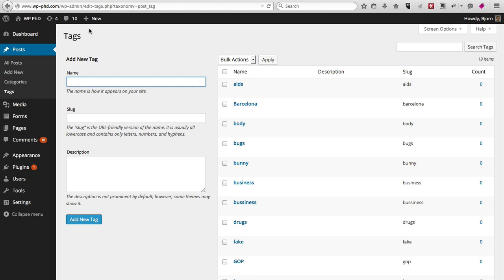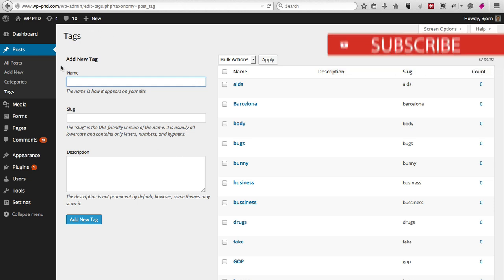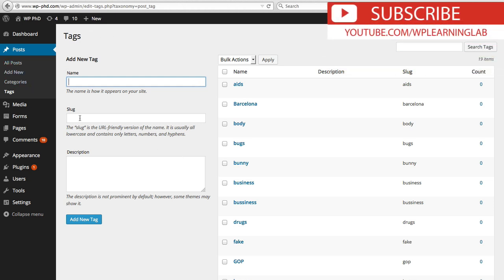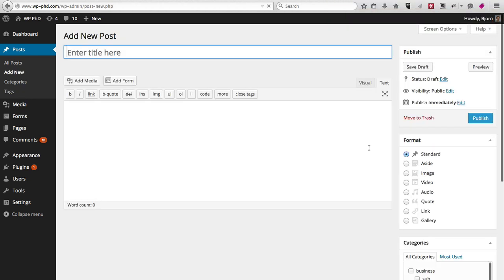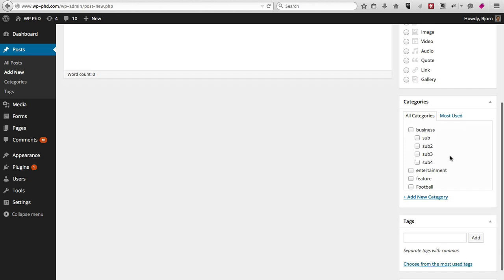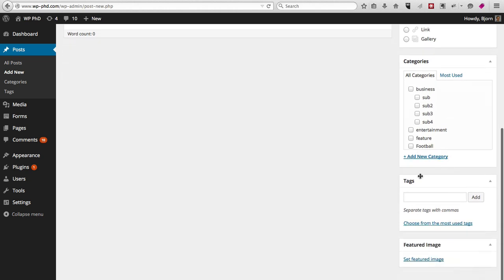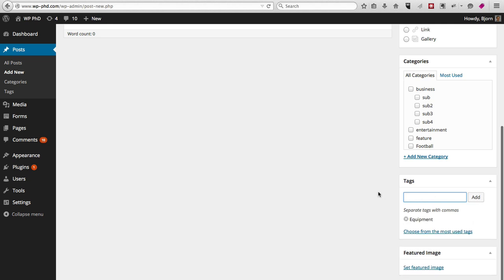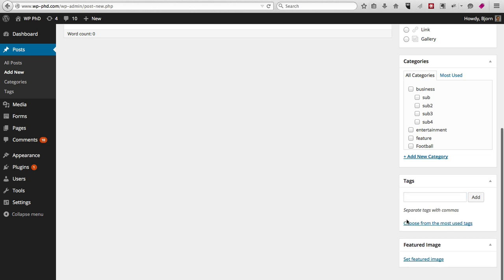Again, the same thing as categories—there is the tag page under posts to add them. When you add a new post, if you scroll down on the right-hand side, you can add a tag. All you have to do is type it in, click on add, and then the tag is assigned to that article. If you don't want that tag anymore, you just click the X and it's gone.